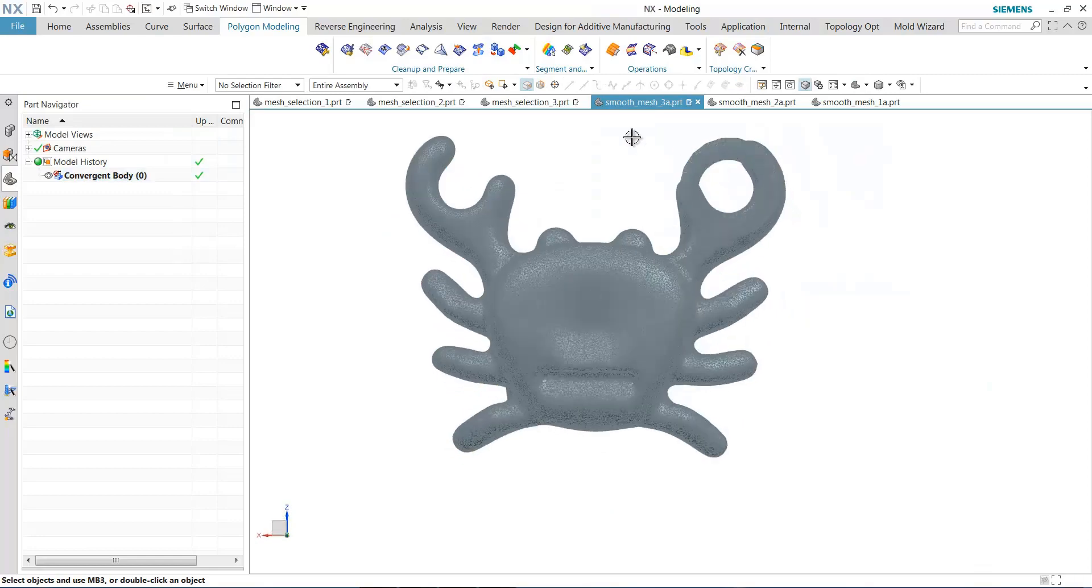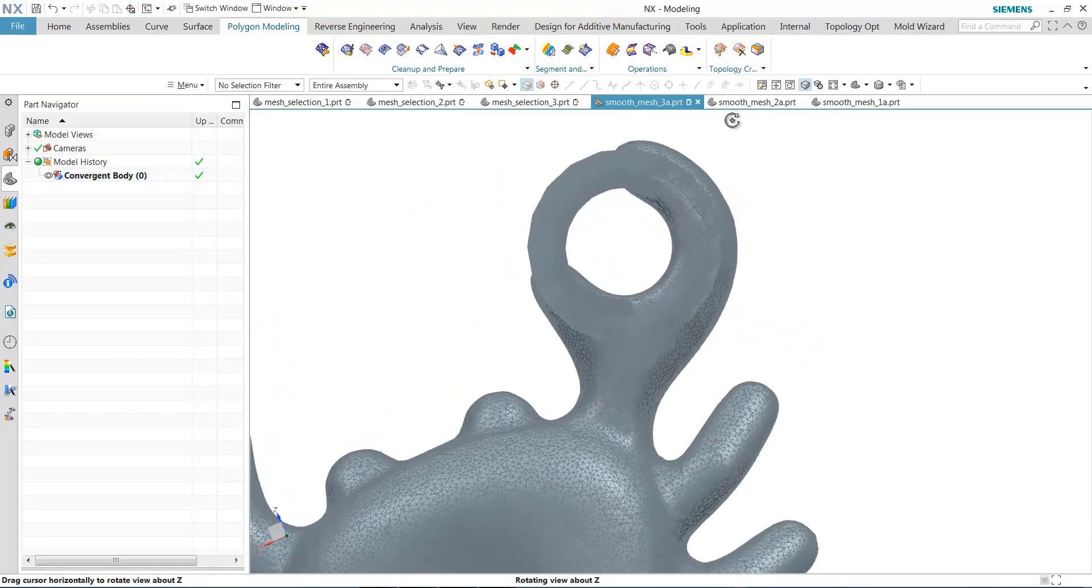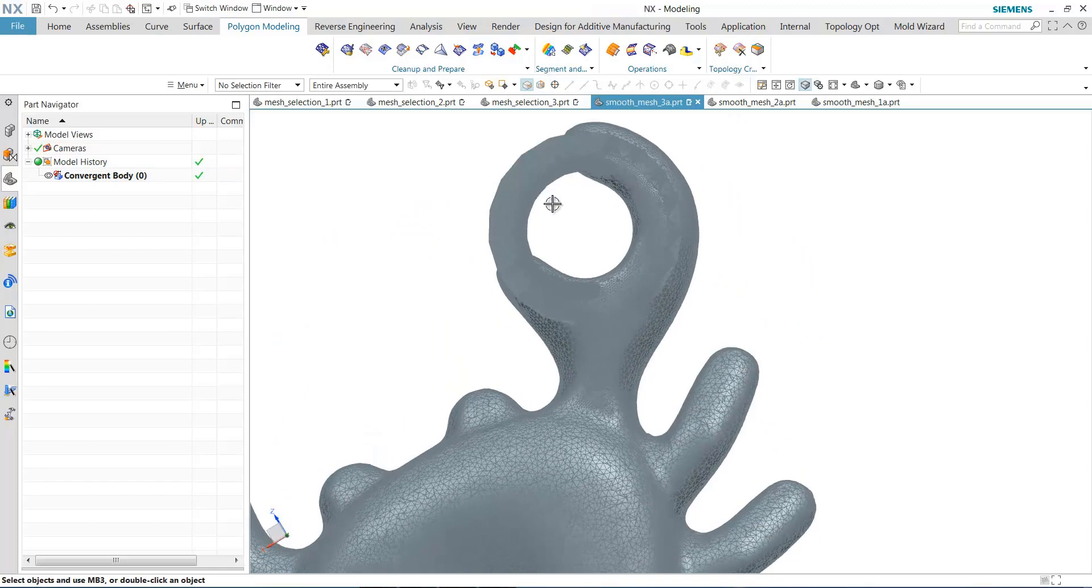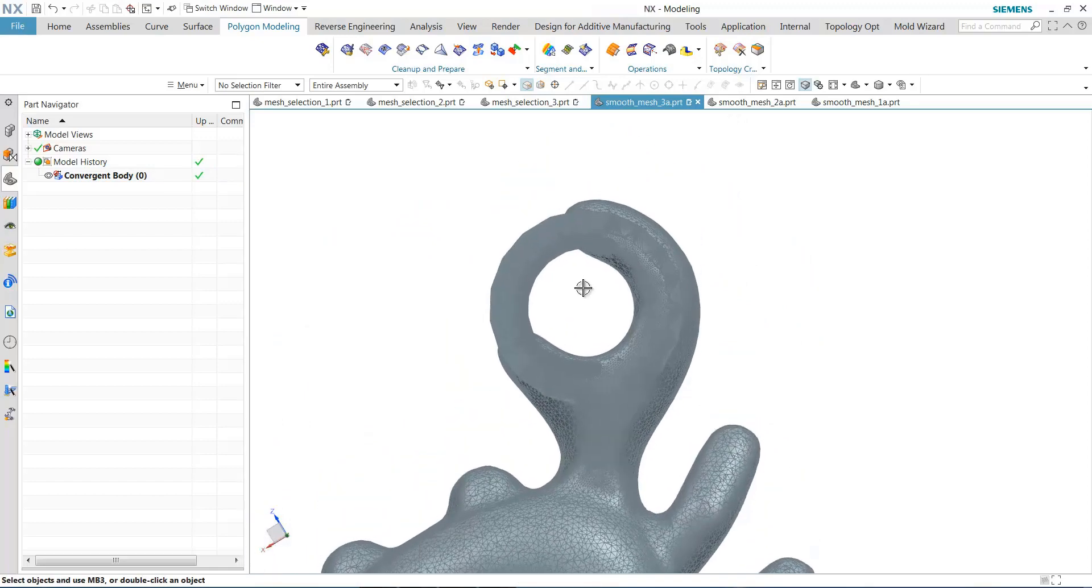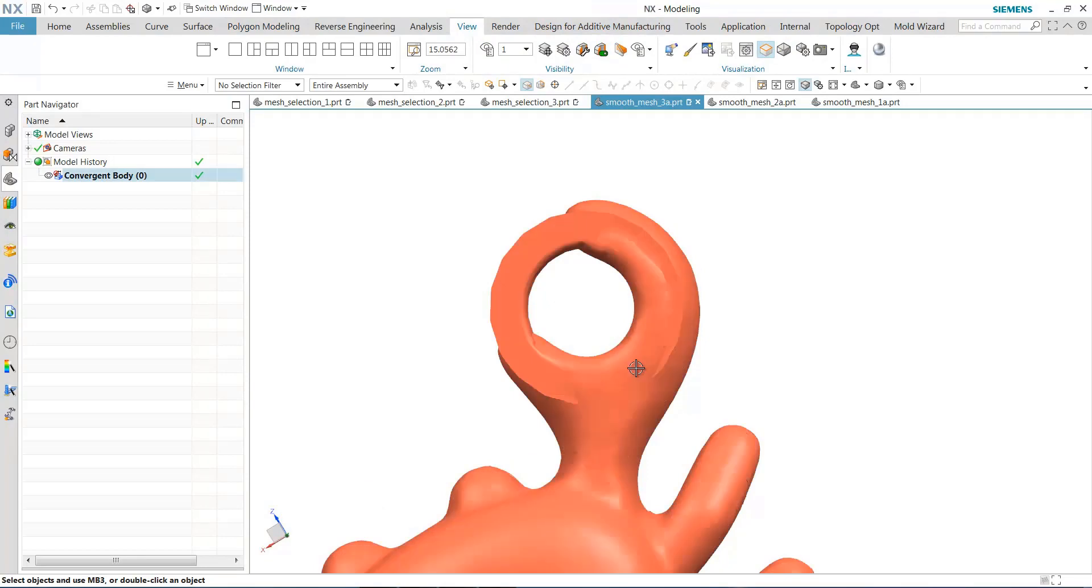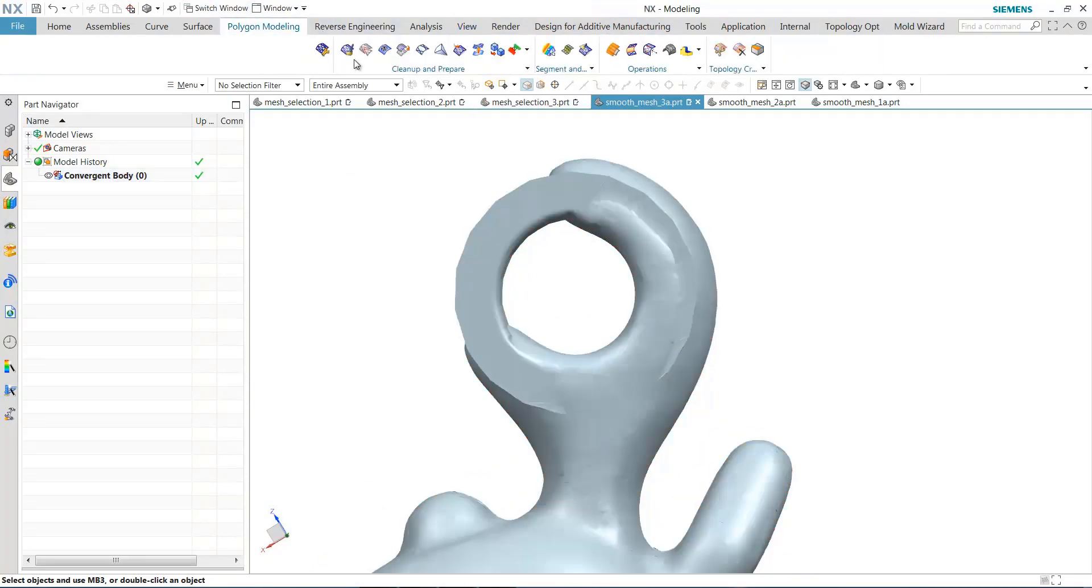When you have more facets to work with, you get better, you can often get better results in that smoothing.